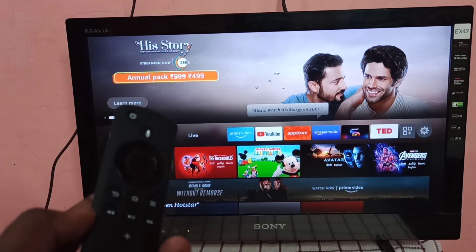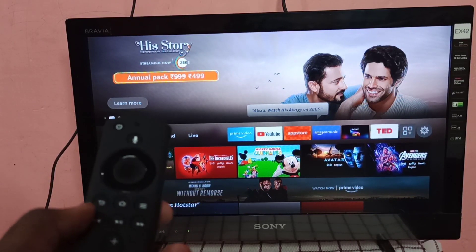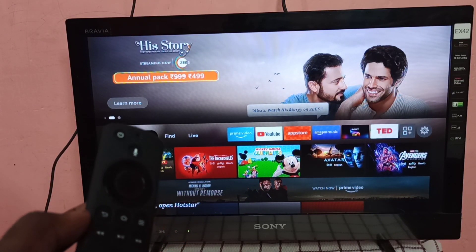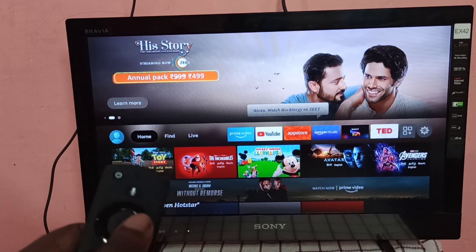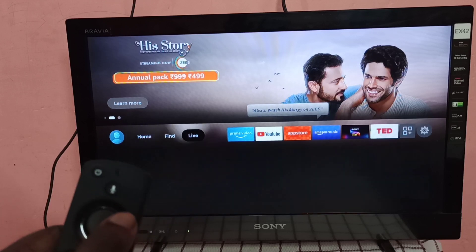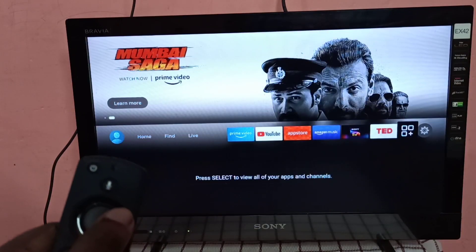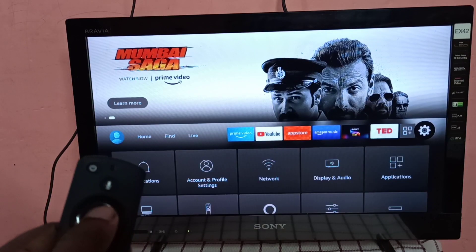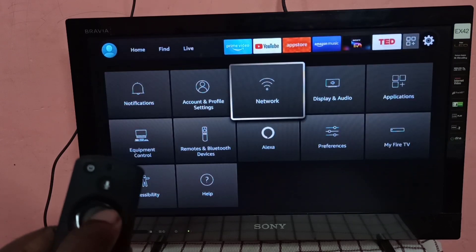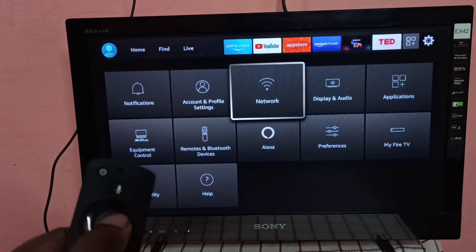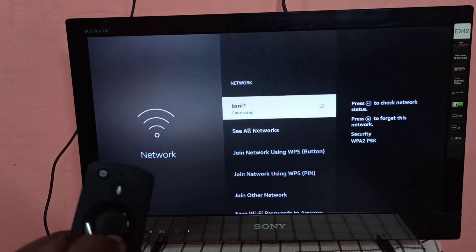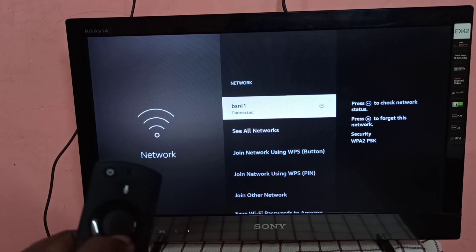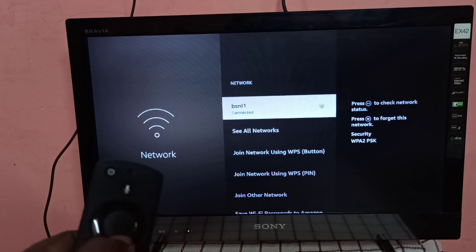Let me check where I connected this Amazon Fire TV Stick. Go to settings, then select network. You can see this Fire TV Stick is connected to Wi-Fi network named BSNL1.